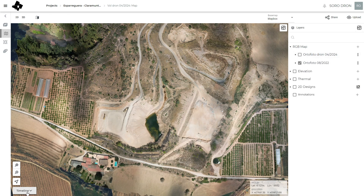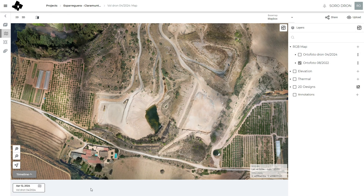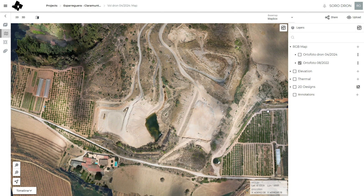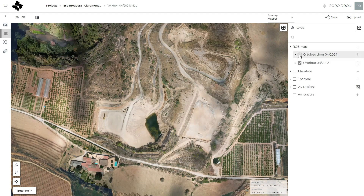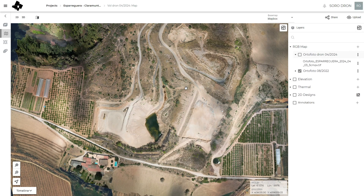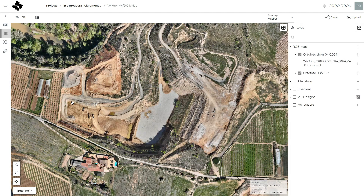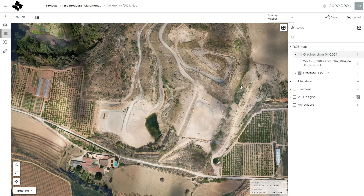There is another option in the timeline to create different flights, but I like to put it directly here. You can see the quarry: on the west side they are excavating, and on the right east side they are filling the quarry.